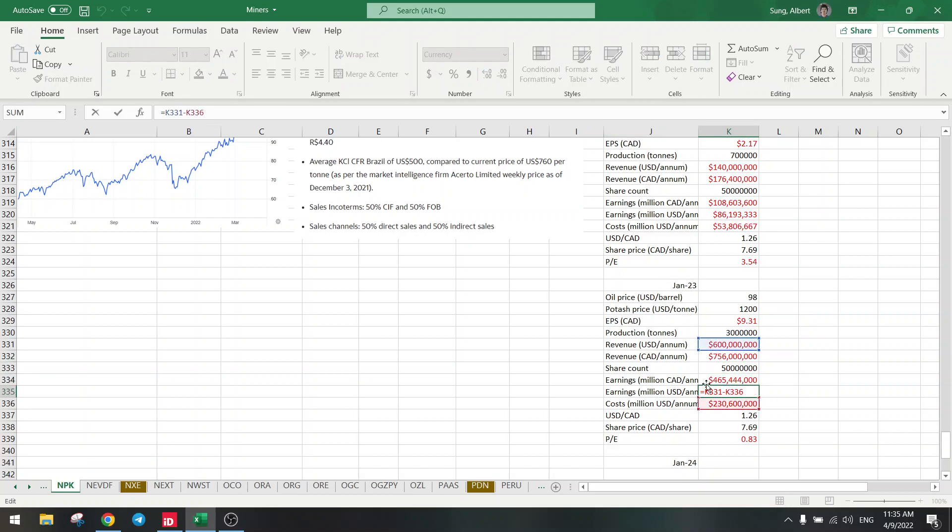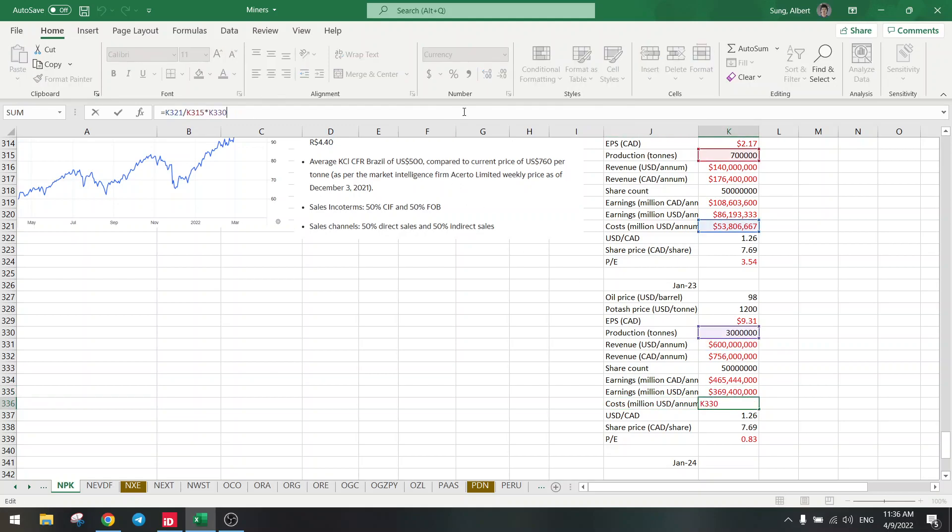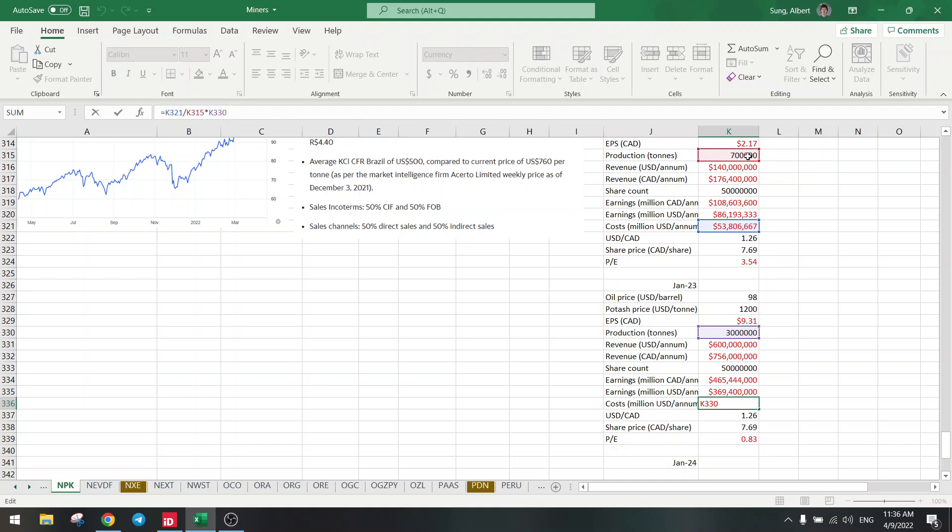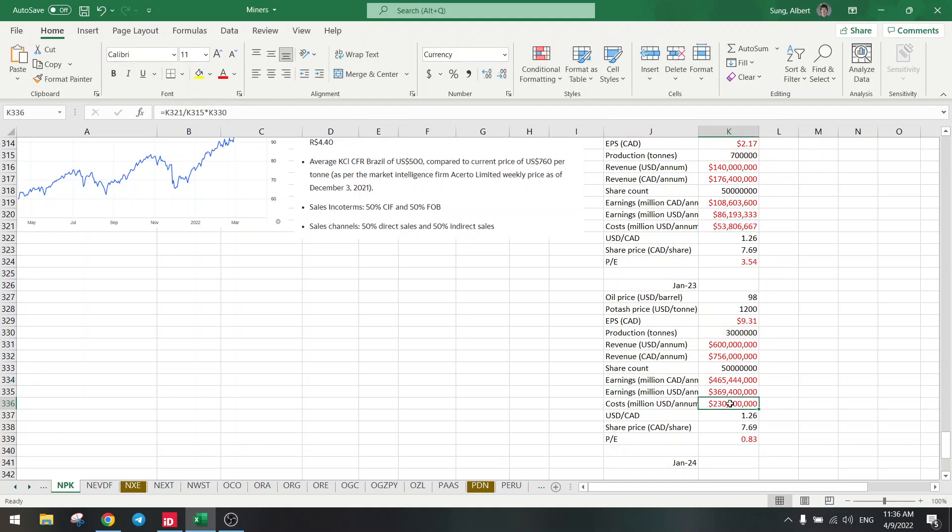Earnings is still revenue minus costs, and the costs, what are the costs? We are taking these costs divided by production, because we are now producing more. So if you produce more, the costs will go up by that amount because you need to ship, to truck all of that product to the customer. So we divide it by 700,000 times 3 million.